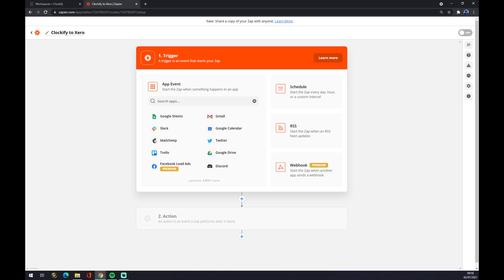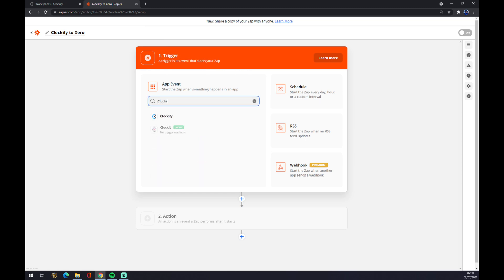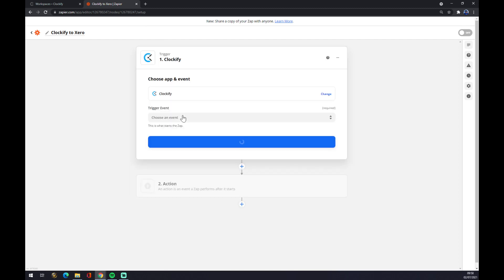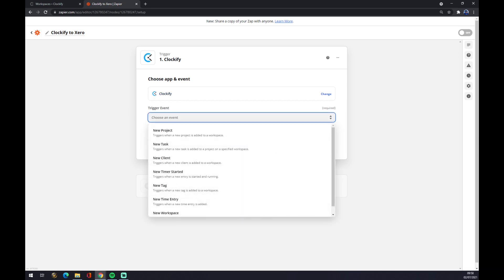We can set up a trigger now. The trigger app will be Clockify. Once we choose Clockify, now we have to pick a trigger event - what will need to happen to create or trigger an event in Xero.